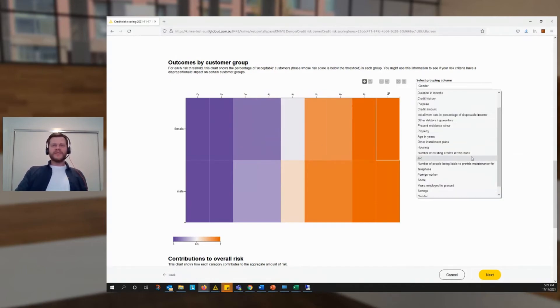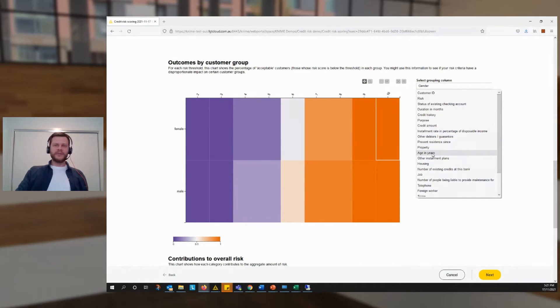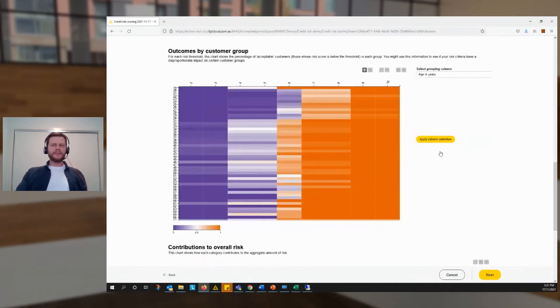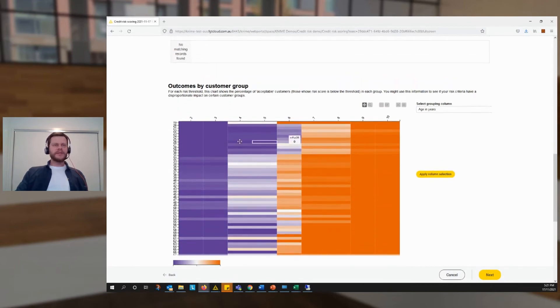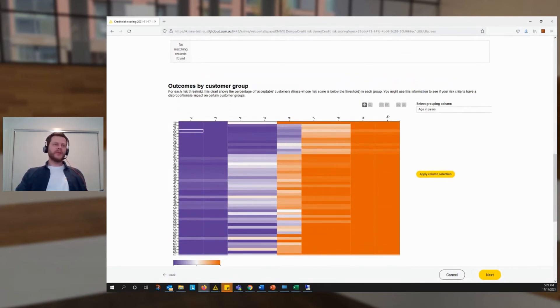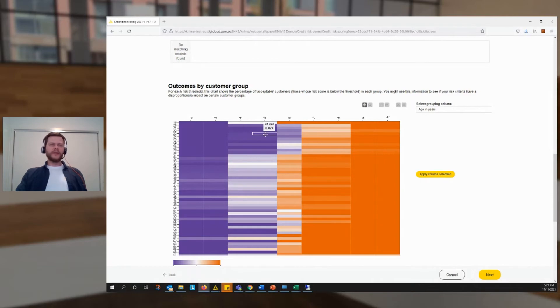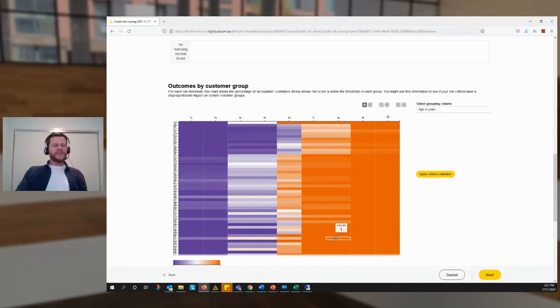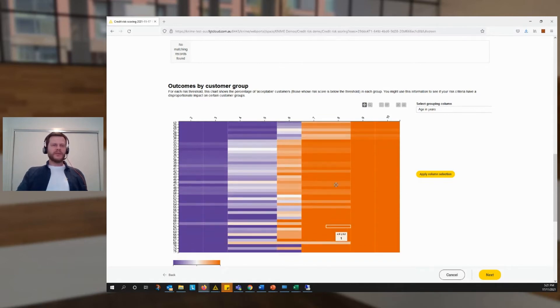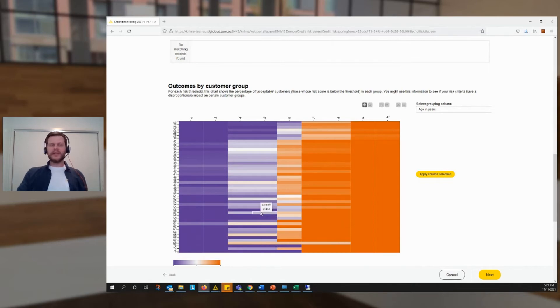We hit our apply button. And now we already know this because we already told the formula that anyone under 30 is a risk. So we see this very clearly here, that this age group is less likely to meet the risk threshold. But interestingly, we see if we scroll down that some of the other age groups aren't treated equally either, even though we didn't deliberately intend for that.